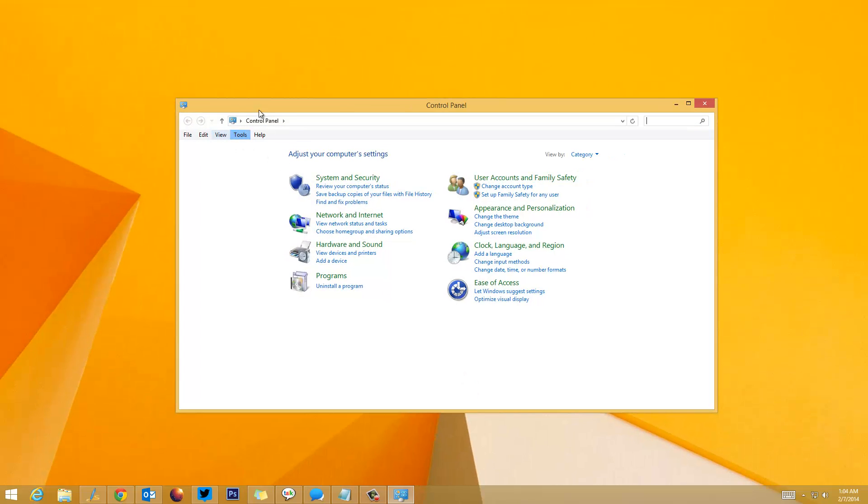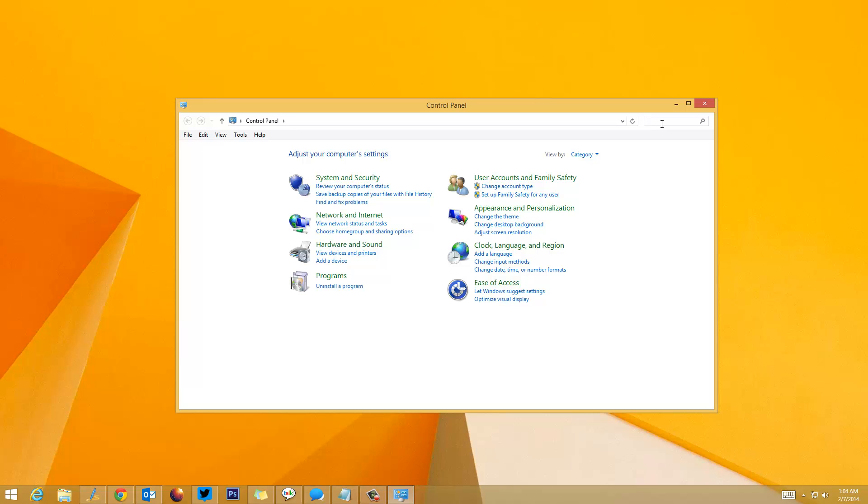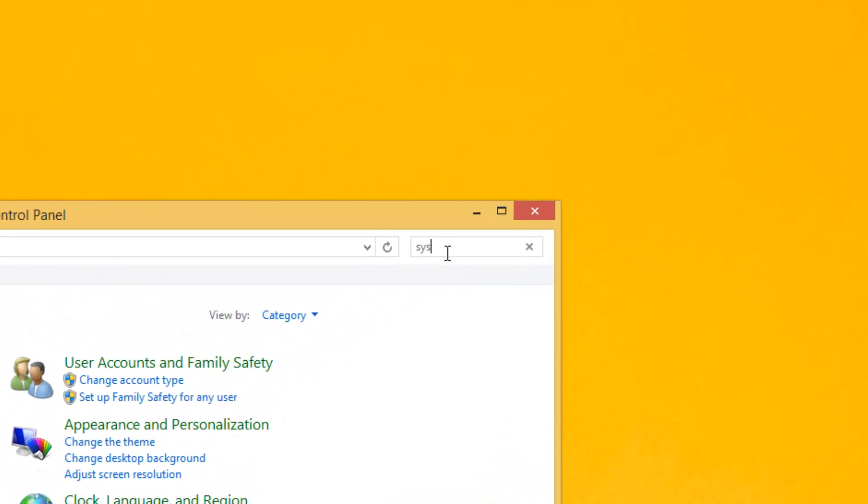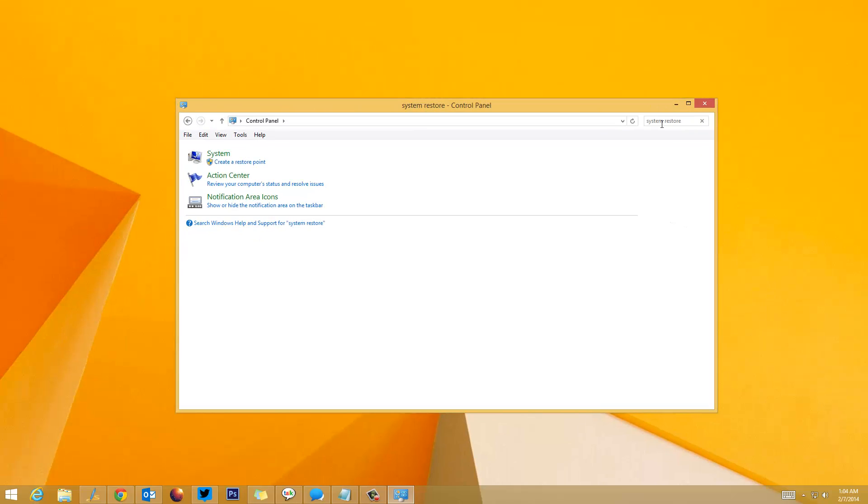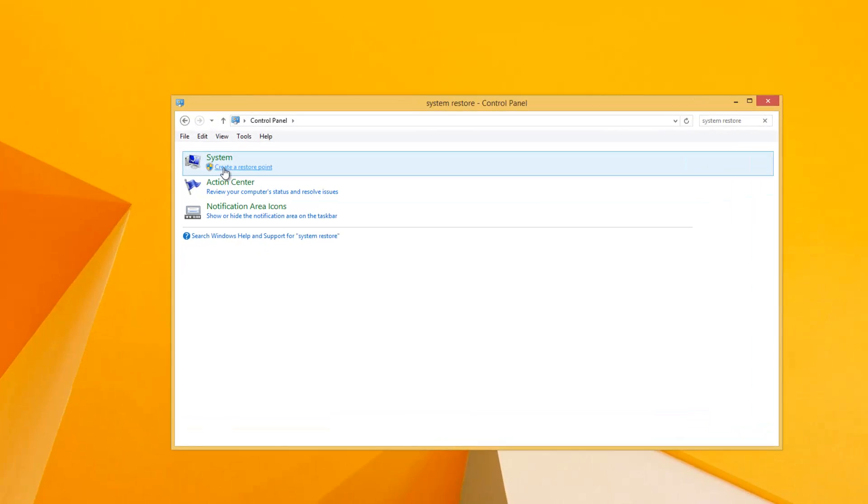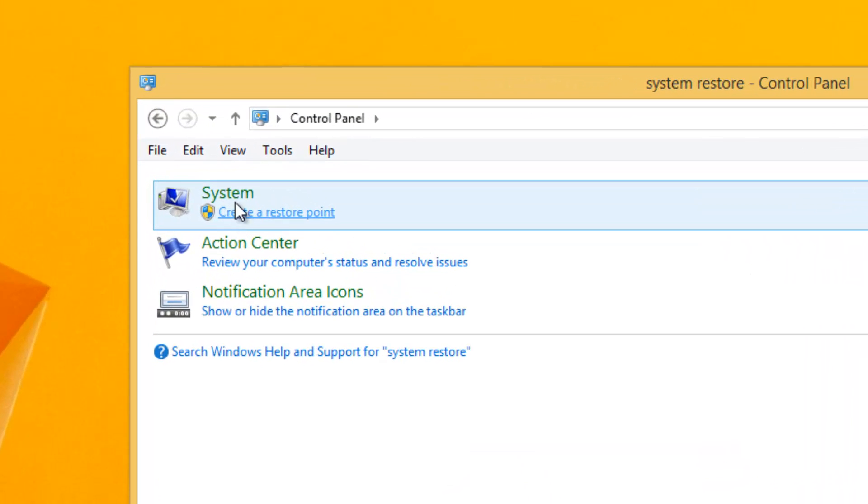Now on the search bar in Control Panel, type 'System Restore'. You can see I've typed System Restore, and you can see the 'Create a restore point' option. Click this option.